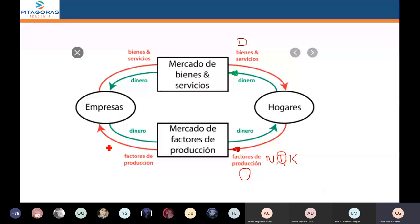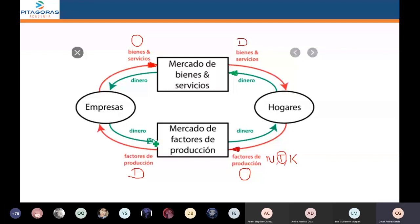Por el otro lado, las empresas tienen que comprar factores productivos, es decir, demandar factores productivos. ¿Para qué? Para crear bienes y servicios, los cuales los tiene que vender. La empresa hace un desembolso económico al comprar los factores. Demanda factores productivos, hace un desembolso de dinero. Estos factores los combina y va a crear bienes y servicios los cuales los va a vender.